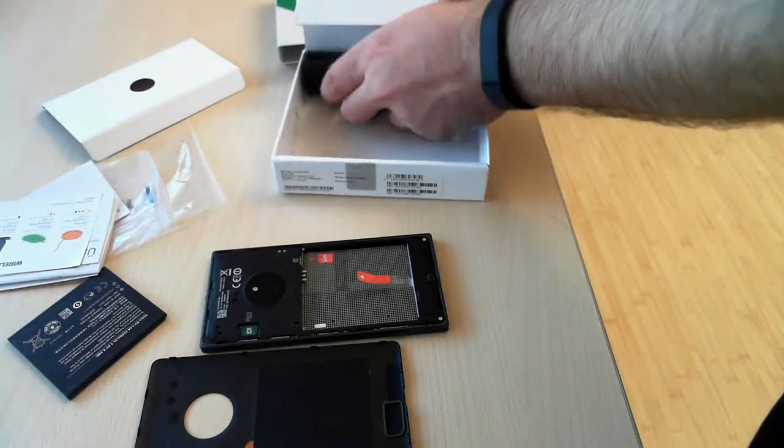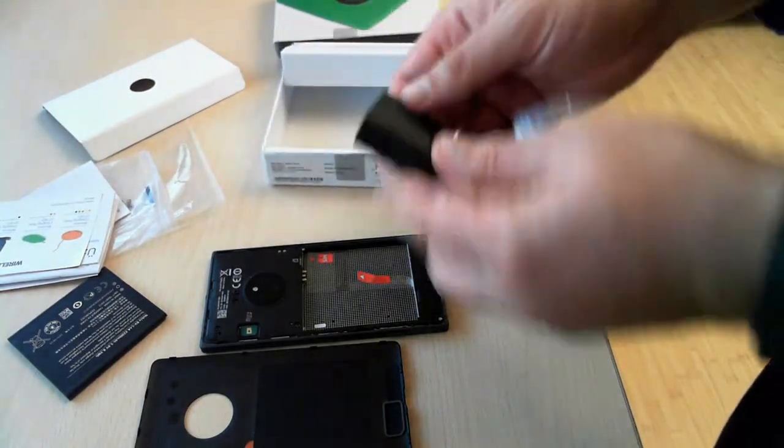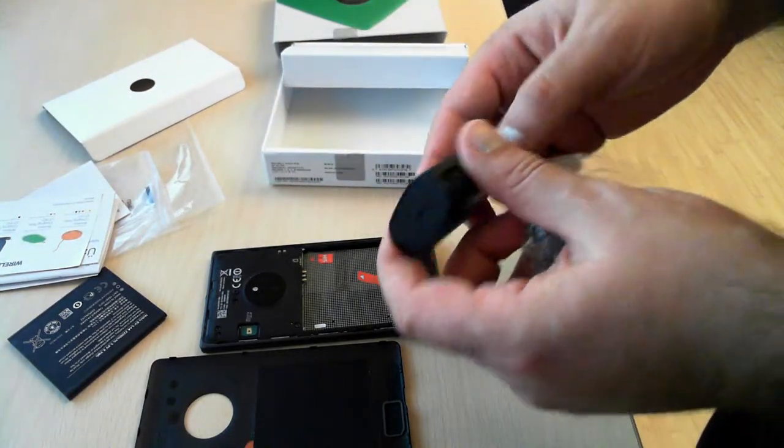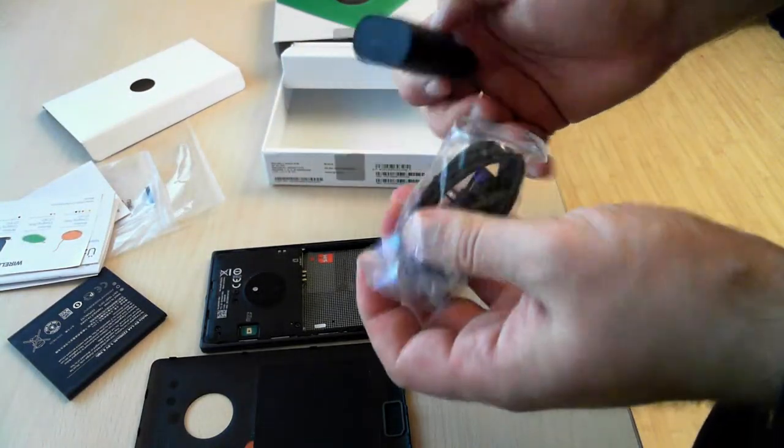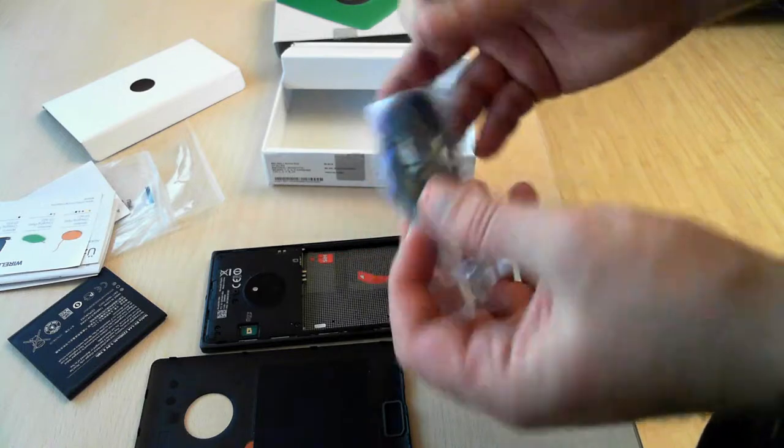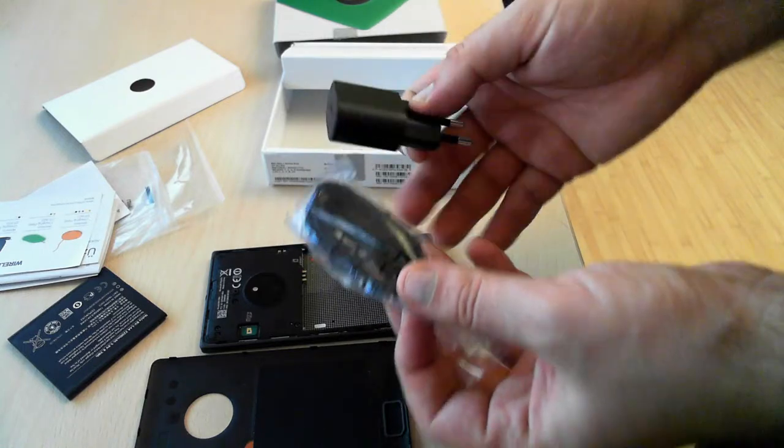And moving forward, you can see the charger and the USB cable.